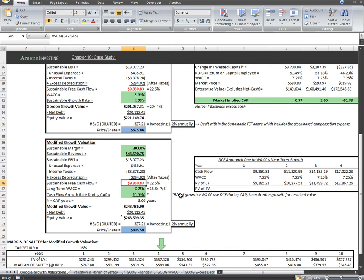First, the sustainable WACC for Google long term, which in this case we're using 7.25%, which equates to about a 13.8 times P.E. multiple. Second, what CAGR will cash flows grow at in the near term? And third, how long will this growth period last before flattening?